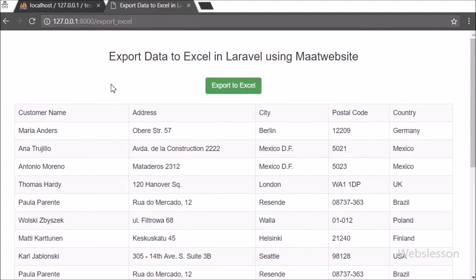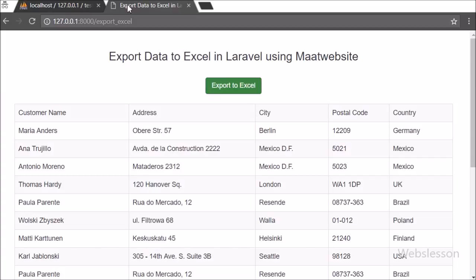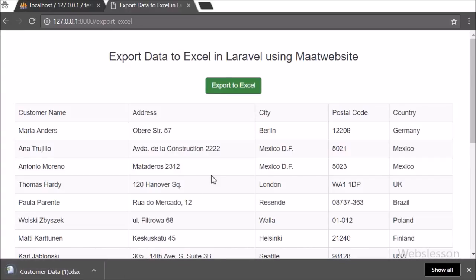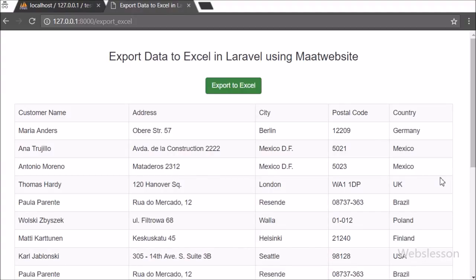If you are using the Laravel framework for web development and want to export a large amount of data into an Excel sheet, you can follow this tutorial as a reference. If you have any query regarding this video tutorial, please comment in the comment box. If you like this video tutorial, please share it with your friends or on social media. Please subscribe to our YouTube channel to get more updates regarding future video releases. Thanks for watching this video tutorial.